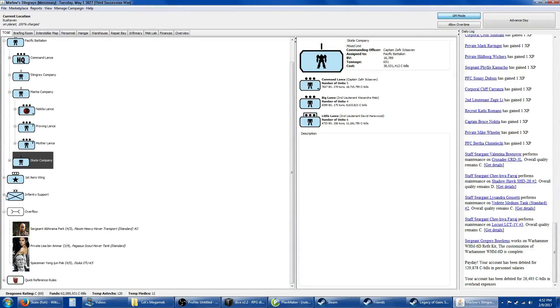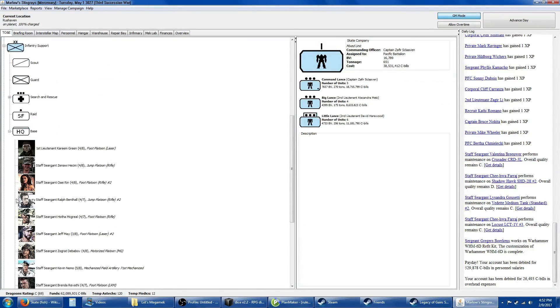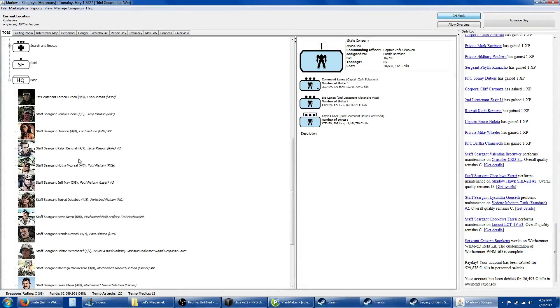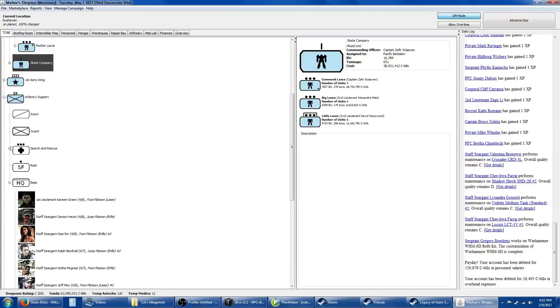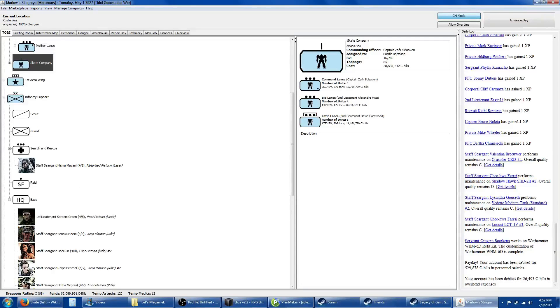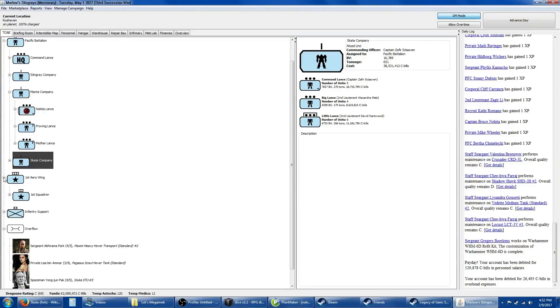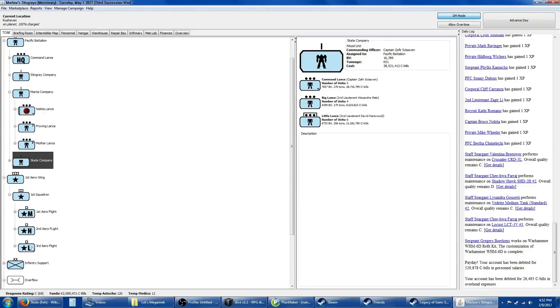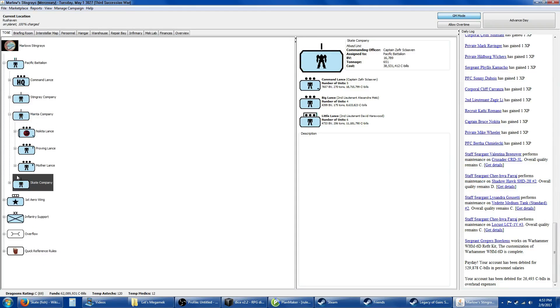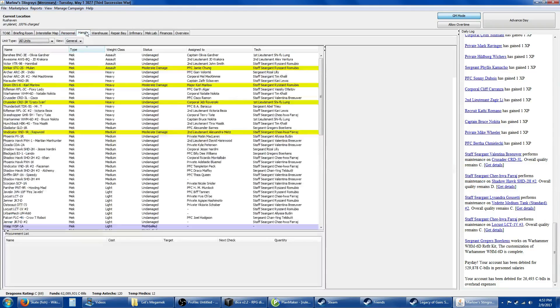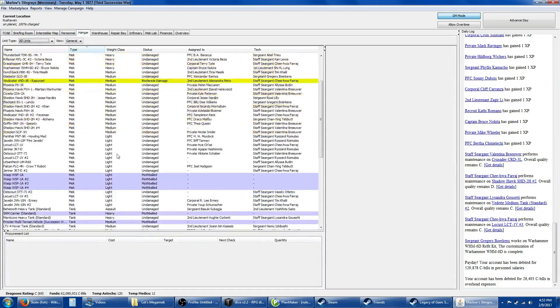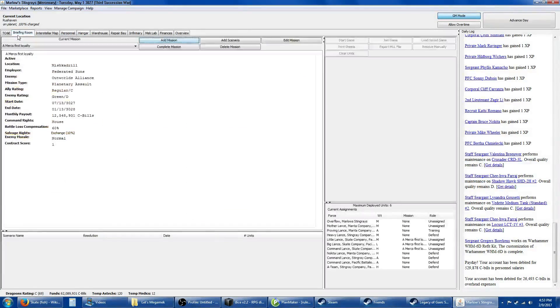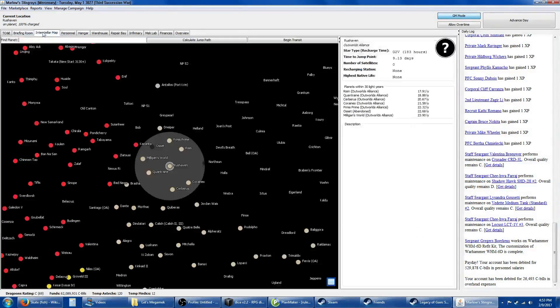We still have quite a number of infantry personnel in search and rescue, a full squadron of aerospace fighters which probably isn't going to be used this contract. We have more mechs than we can assign, we need mech warriors. But I think it's important to get into some more contracts.